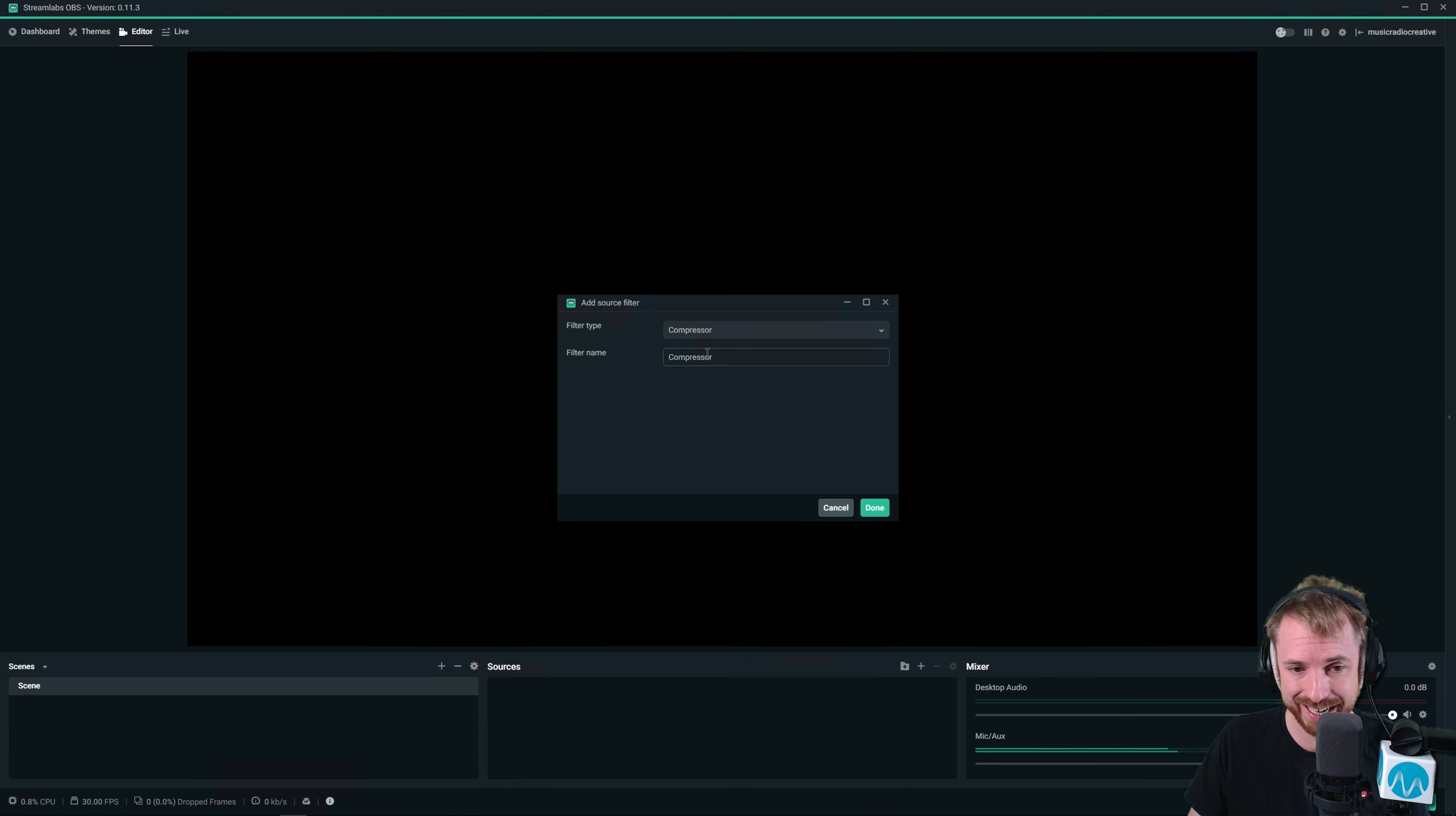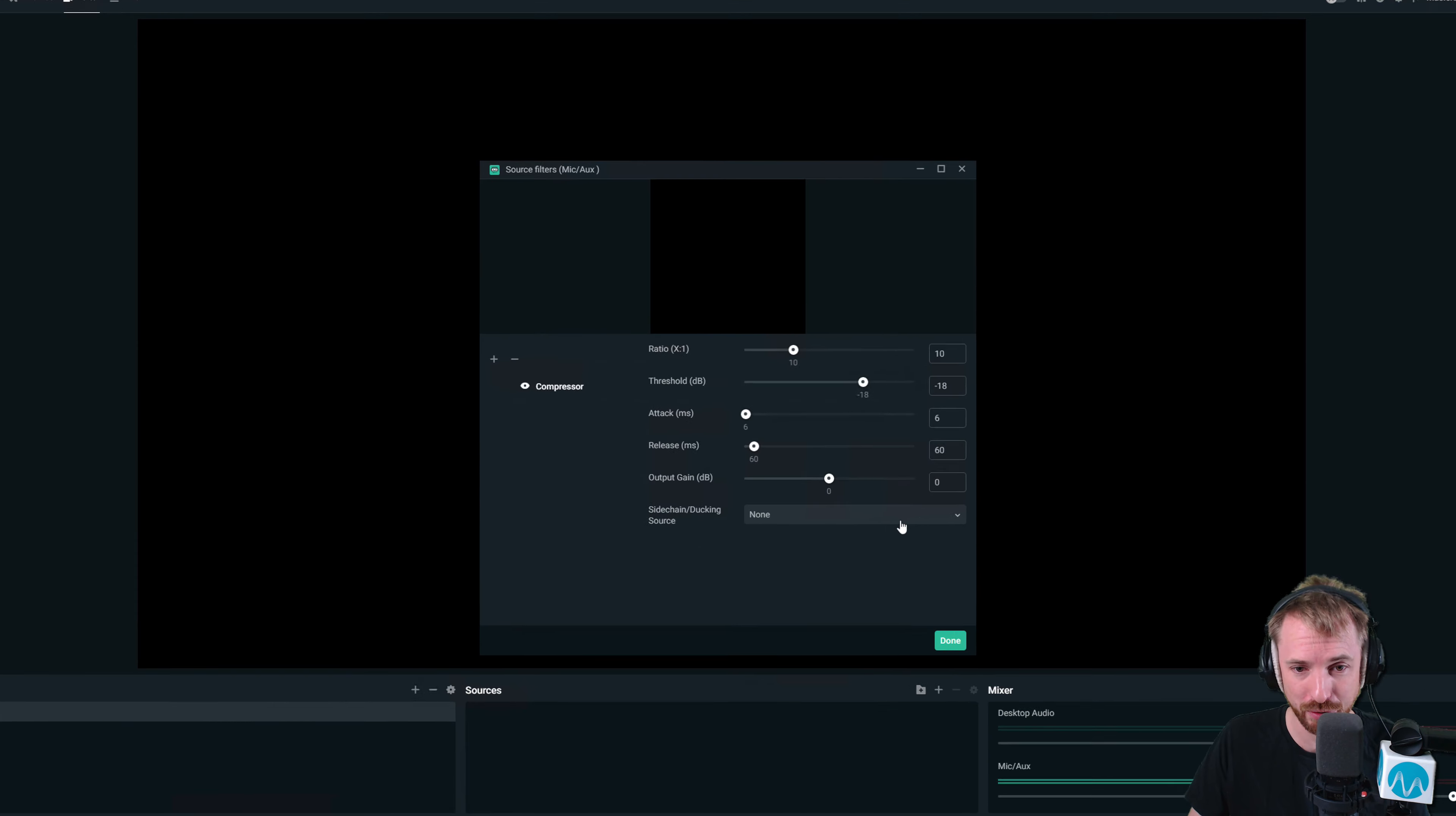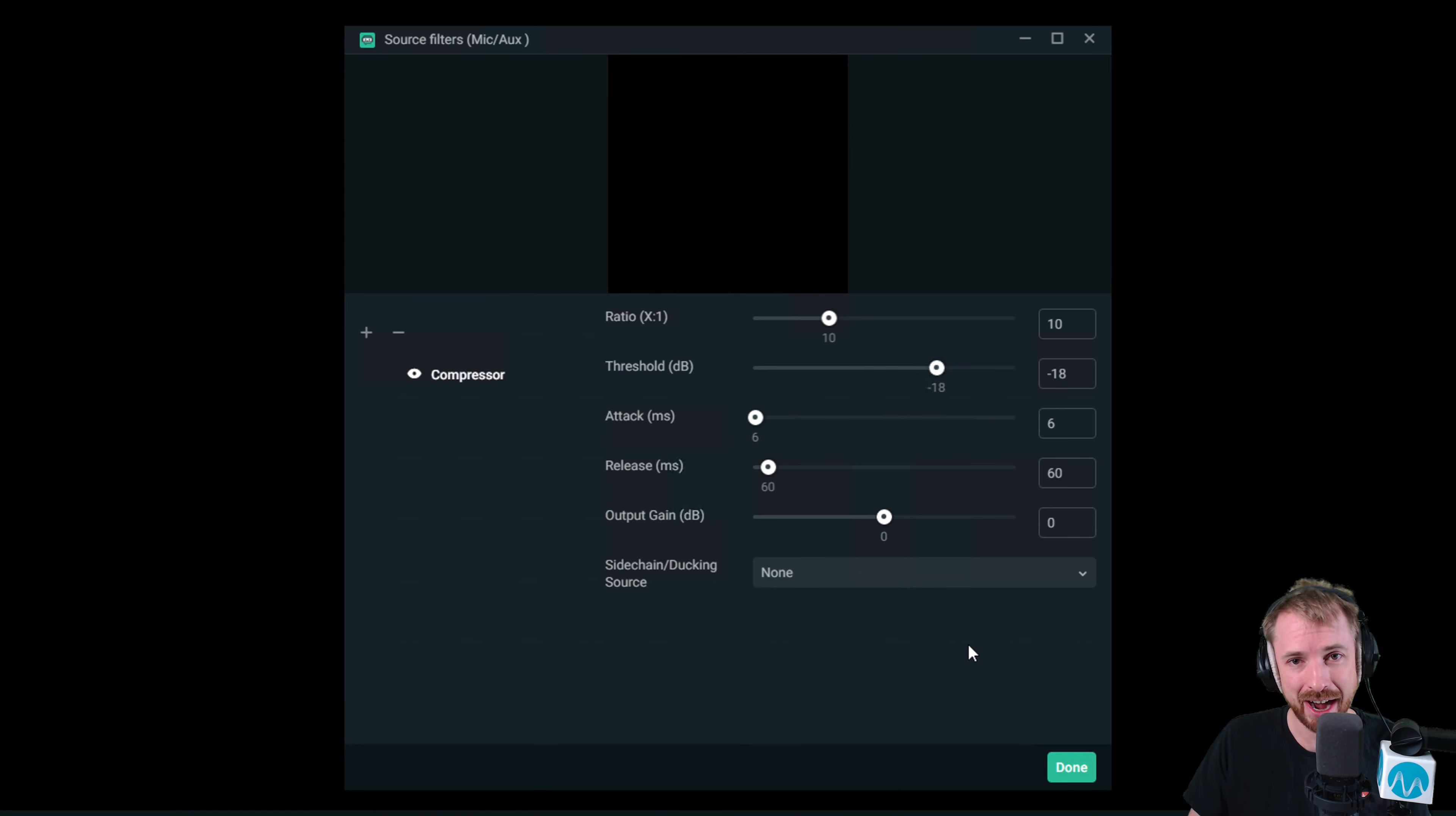This compressor is exactly the same in Streamlabs OBS as it is in OBS Studio, which is brilliant. Even the same default settings when you add it, which I personally think are pretty terrible. So you'll want to change them.